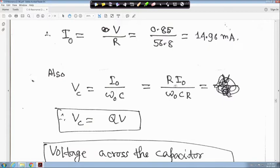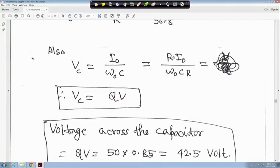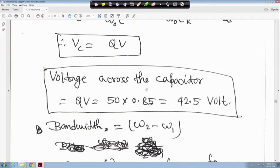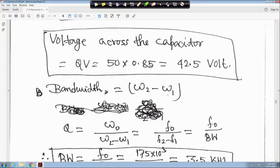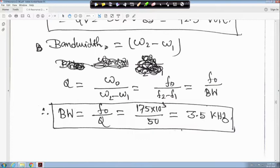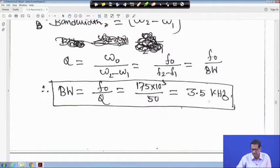VC is equal to I0 upon ω0C. Multiplying numerator and denominator by R, we get VC equals R·I0 upon ω0CR. Since R·I0 equals V and 1/(ω0CR) equals Q, it follows that VC equals Q times V. Therefore, the voltage across the capacitor will be 50 × 0.85 = 42.5 volt. Bandwidth is ω2 − ω1 in radians per second, or F2 − F1 in hertz. Q equals F0 divided by bandwidth, so bandwidth equals F0 upon Q.